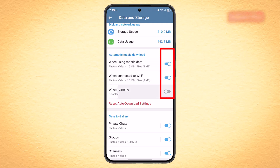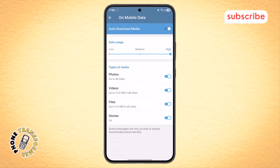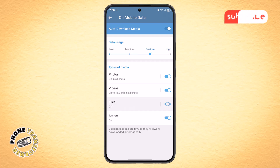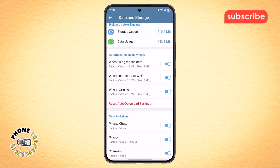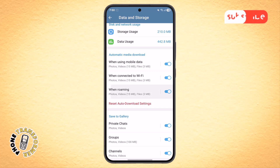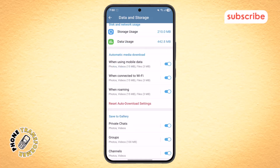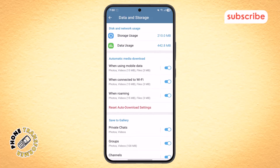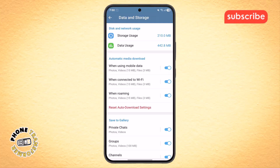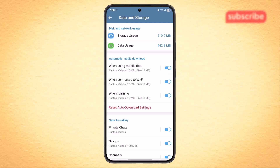You can also customize what types of media are downloaded automatically, such as photos, videos, and documents. Once you've turned them on, you've successfully enabled background downloads in Telegram. And that's it! By following these steps, you can keep your Telegram running smoothly and always have your files ready, even if you're multitasking or your screen is off.